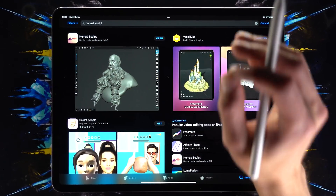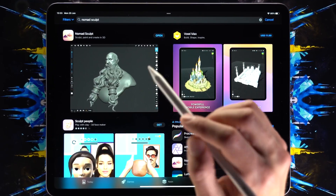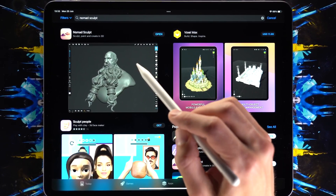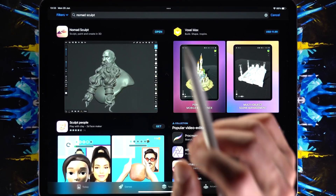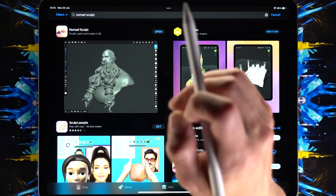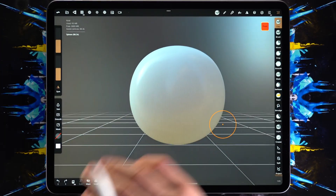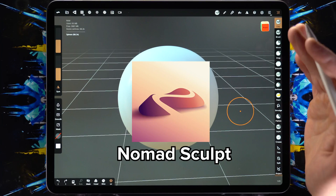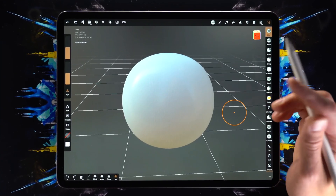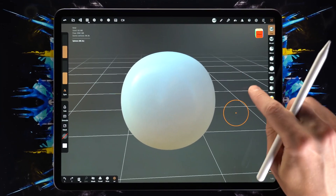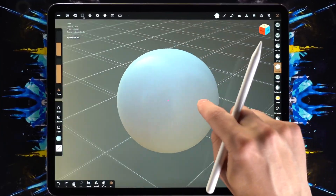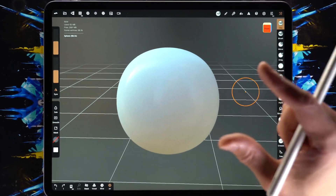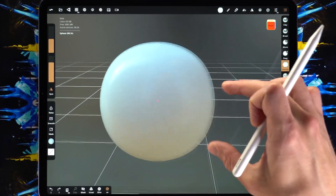Let's start by downloading Nomad Sculpt. It costs a few dollars but it really isn't that much for what you're getting, because this program is actually pretty powerful. We're going to open it — I've bought it already — so welcome to Nomad Sculpt. This should be the first screen that you see.